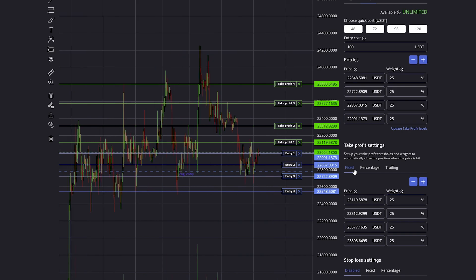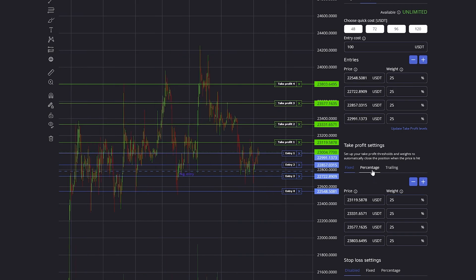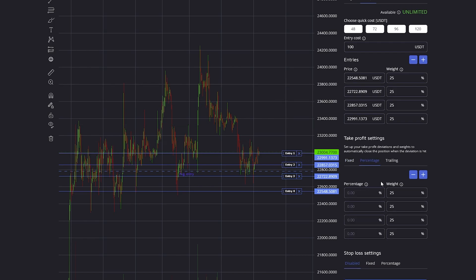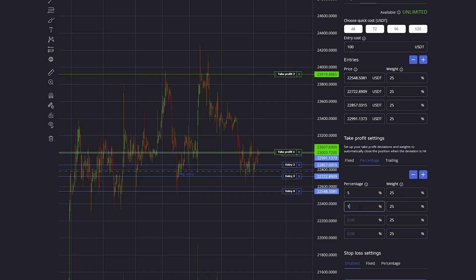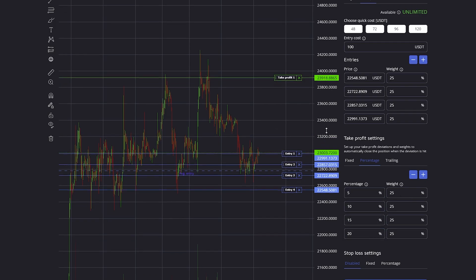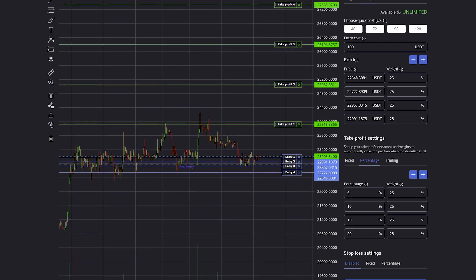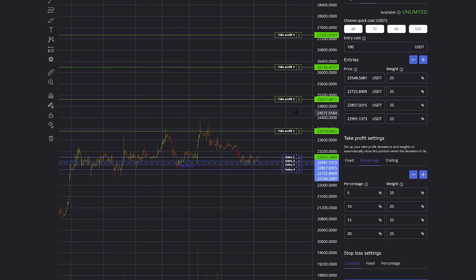Instead of using a fixed price or dragging a take profit around, you can also set up percentage take profits. I can say I want to close at 5%, I want to close 25% of my position, and at 10%, at 15%, and at 20%, and then every time a take profit is hit it will close 25% of my entire account.